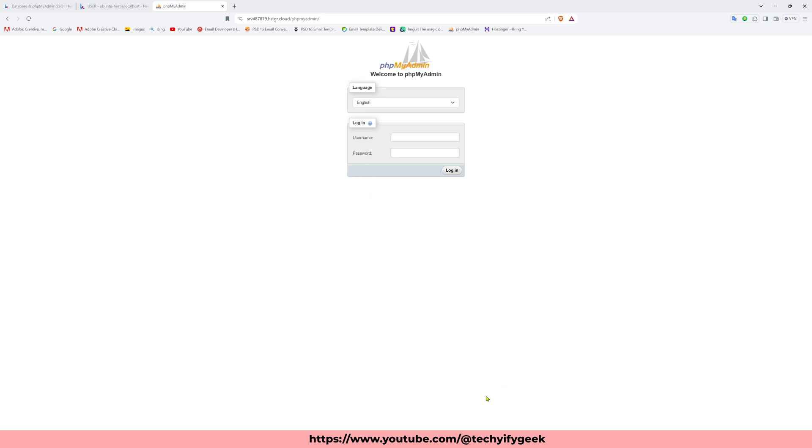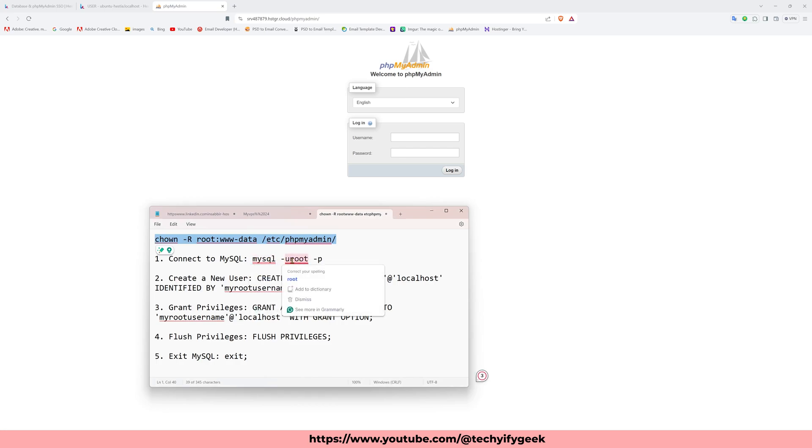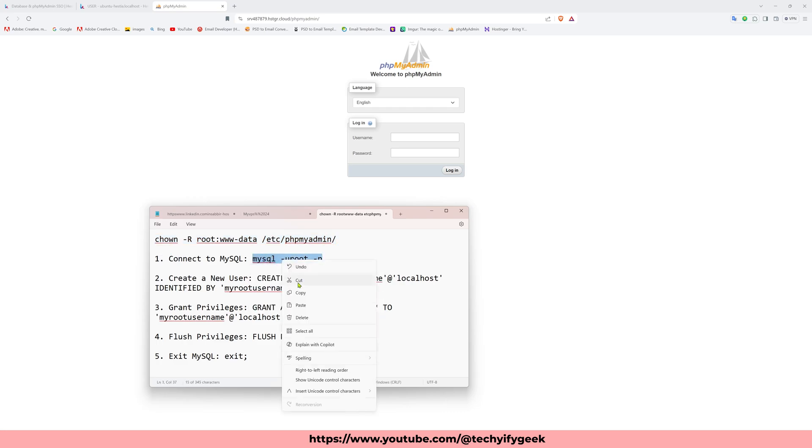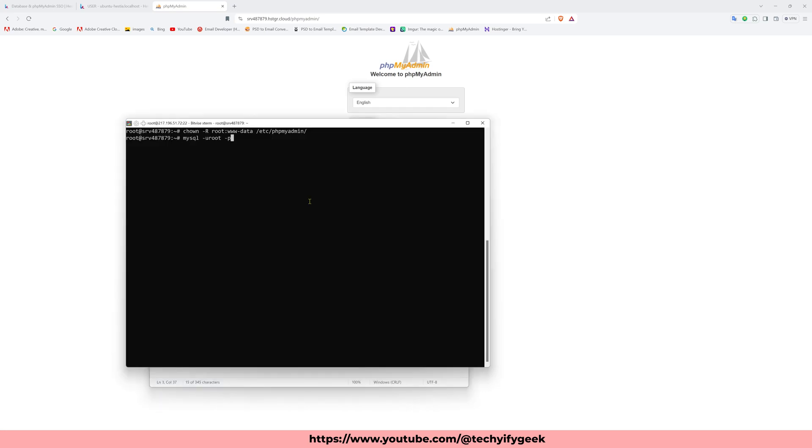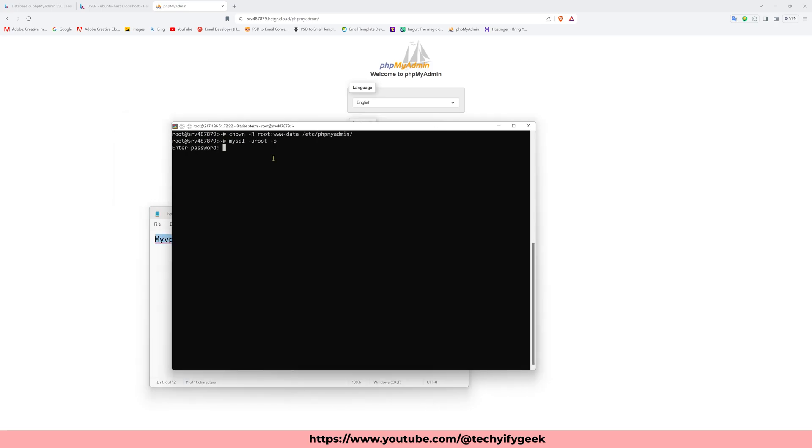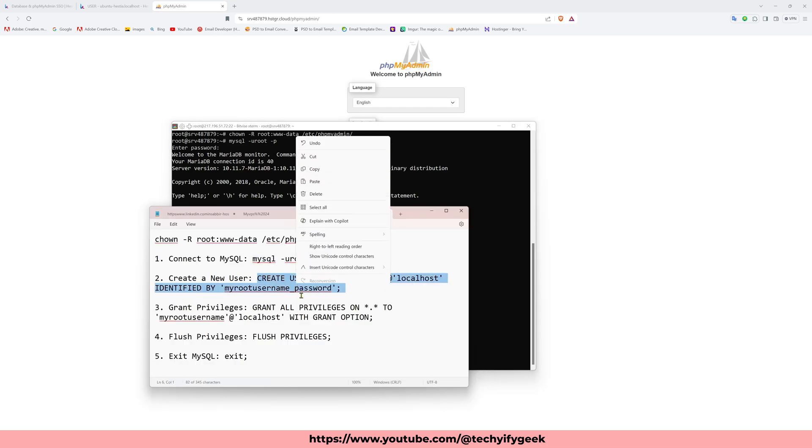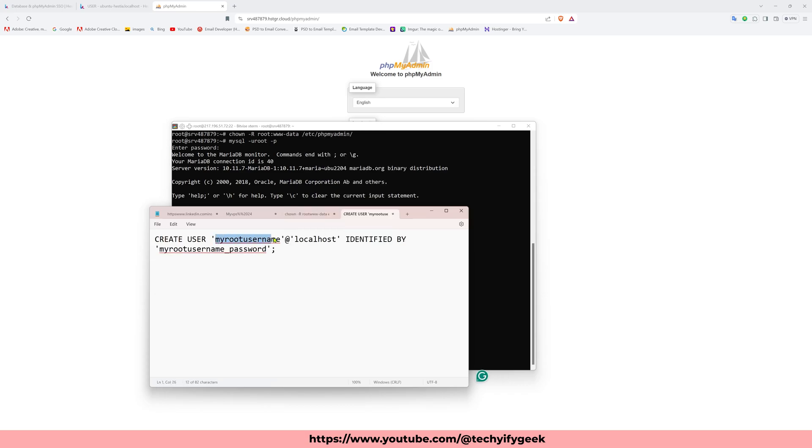For creating user I go to my command. Here is showing mysql -u root -p. This is the command, I copy again, paste here, then enter. This is my password and again enter. See the MariaDB is successfully connected. Now I create a new user. I copy this command.